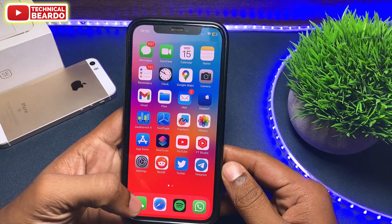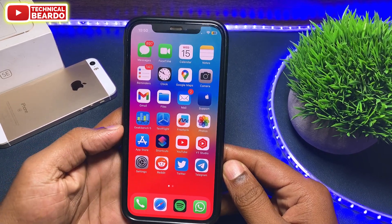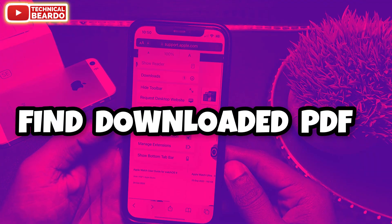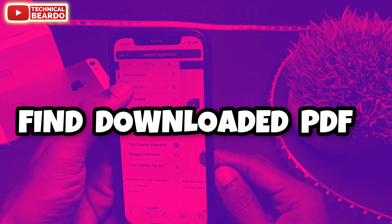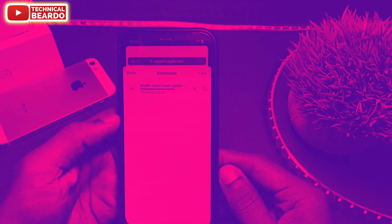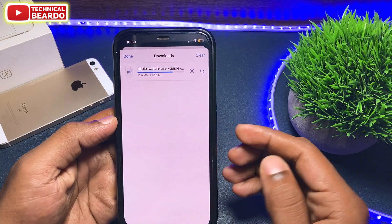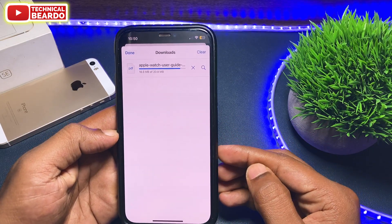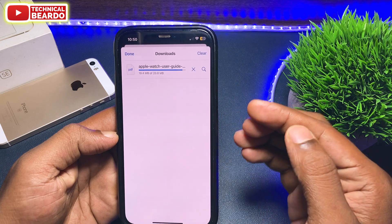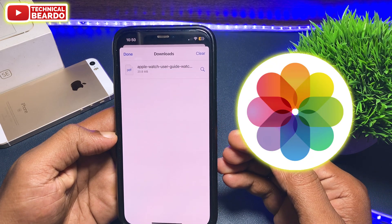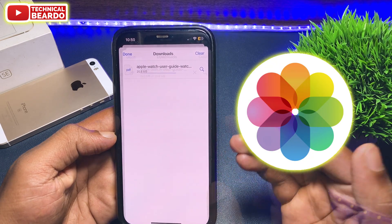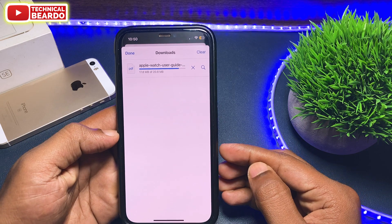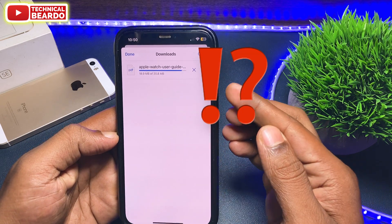Hey guys, welcome, Technical Beardo here. Today in this video we will see how to locate or how to find a PDF file after downloading it from Safari browser. Sometimes PDFs and videos can be saved in a camera roll directly from the browser and they are visible there. But what about PDF files?